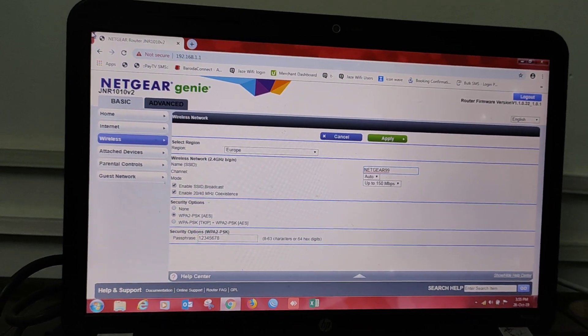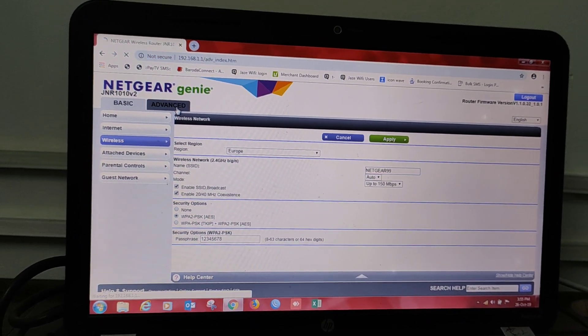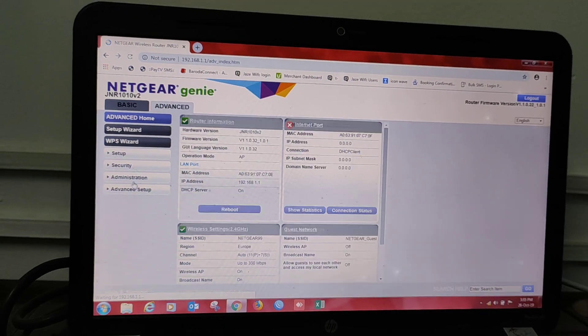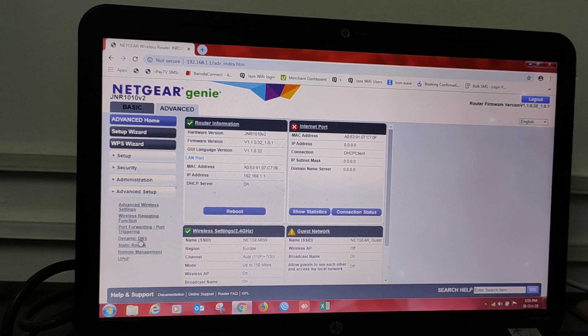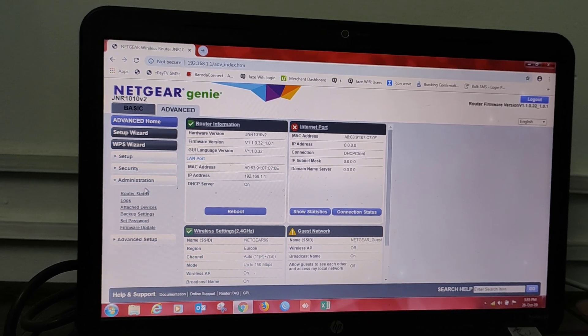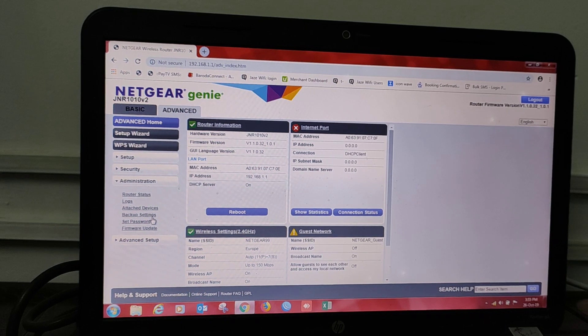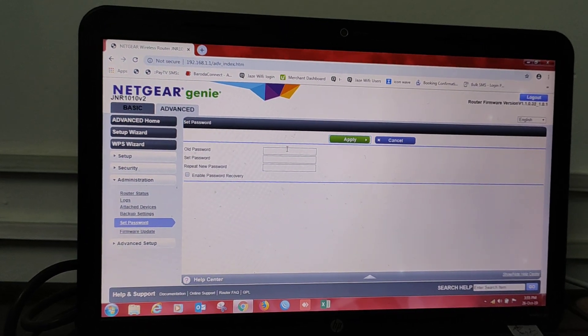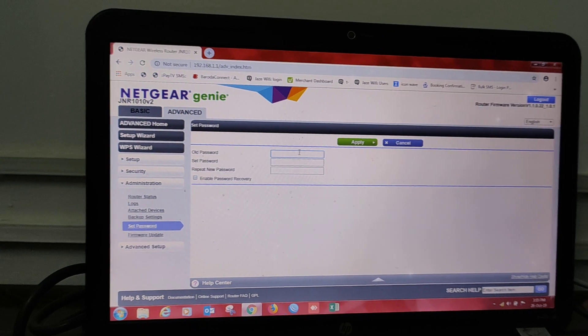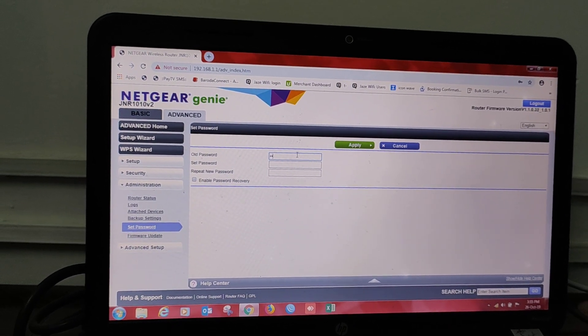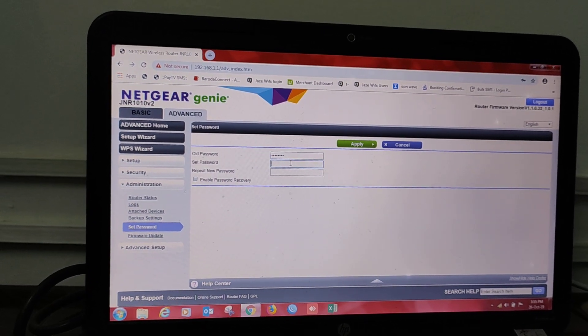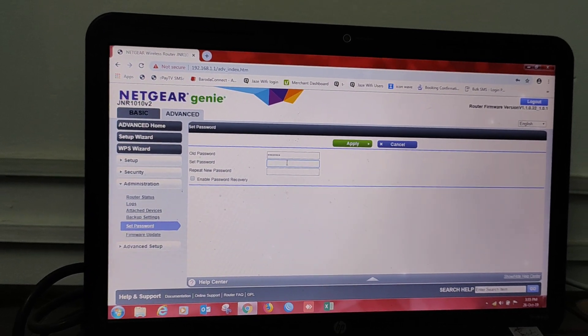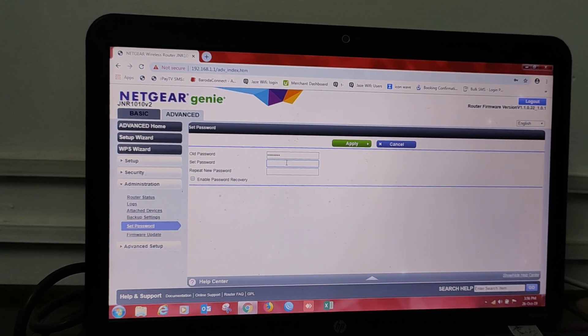Now we will go to portion two: how to change the Wi-Fi router's password. Go to Advanced, Advanced options, now Administration, Set Password. Here you can see it is asking for old password. Old password was password. Now put your new password in the Set Password option.